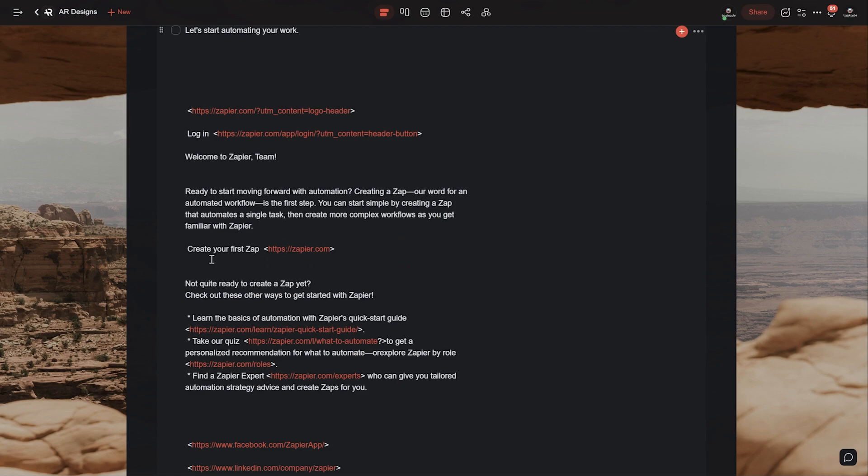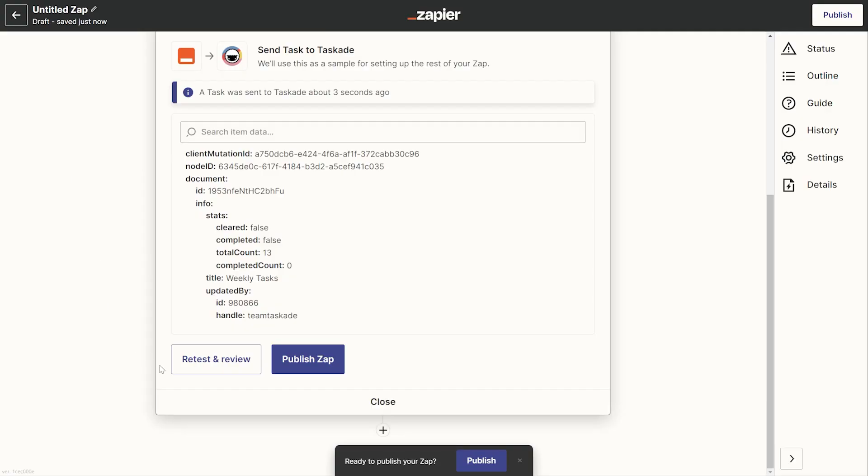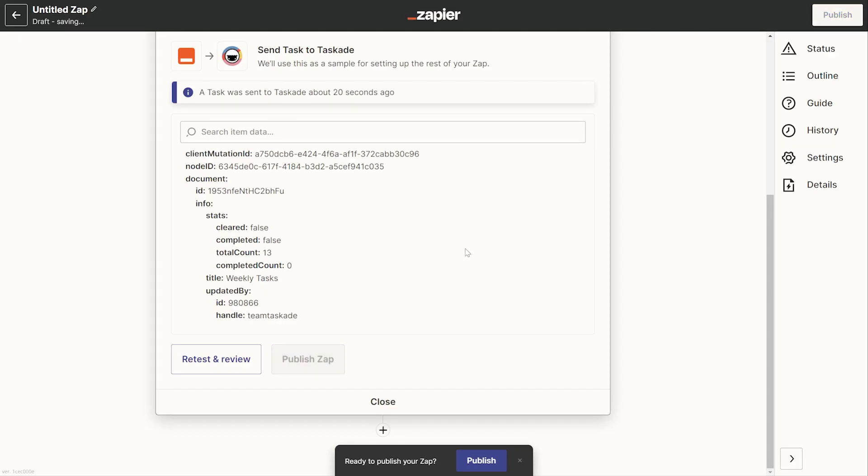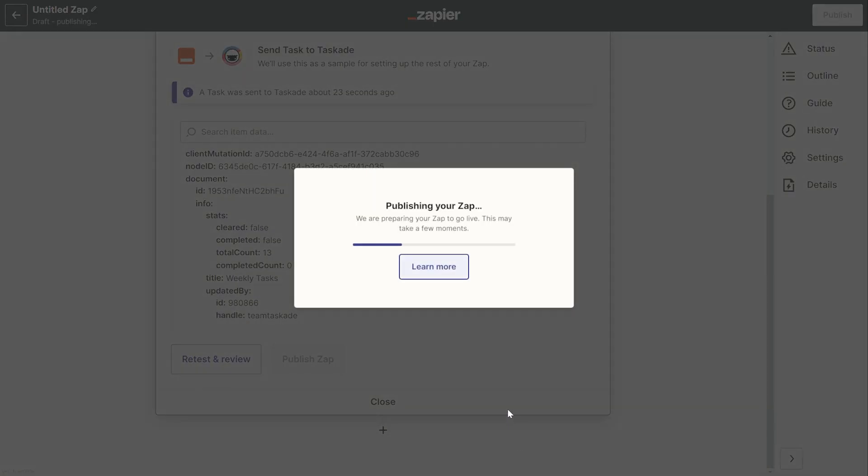Now we here at Taskade sincerely hope that this new feature makes your Taskade workflow faster and increases your personal or your team's productivity. We're also working harder to make Taskade more customizable and flexible. So we'd like to encourage all our viewers to head over to our feedback portal at feedback.taskade.com to suggest new features that you'd like to see in Taskade.